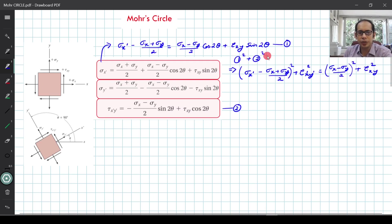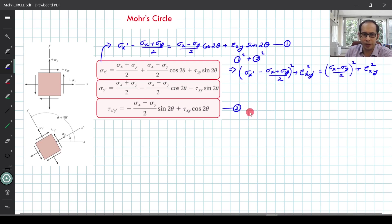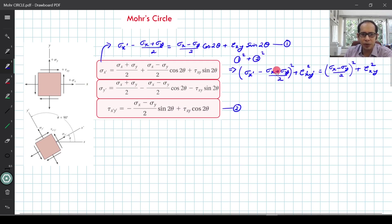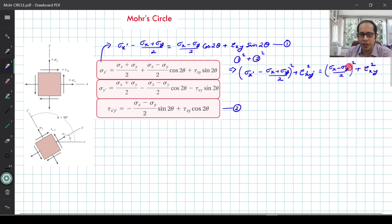This is the reduced equation obtained by squaring and adding the first and second equations. Now, if I express a few of these things as certain variables — for example, sigma_x plus sigma_y divided by 2 can be written as sigma_average — and if I express the whole remaining term as a variable R-squared, let's see what we get.